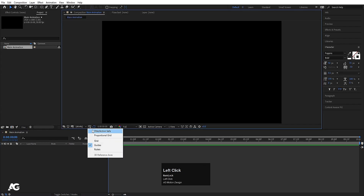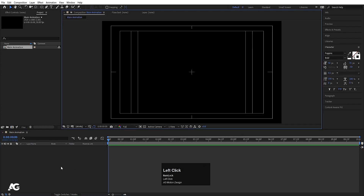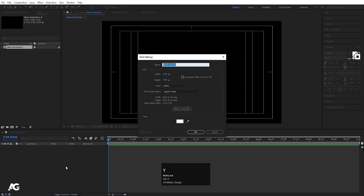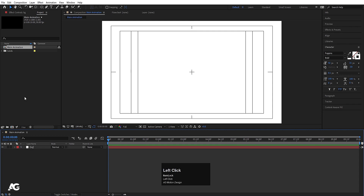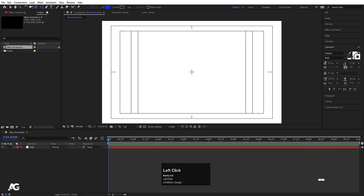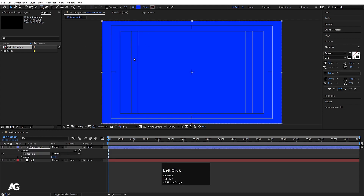Choose the grid and guide option and hit title/action safe. First we'll create some background elements — press Ctrl+Y to create a solid, name this layer 'BG', choose white color and hit OK. Then go to the rectangle tool in the effects and presets panel and double click so it automatically creates a rectangle covering the whole composition.